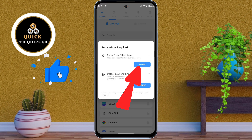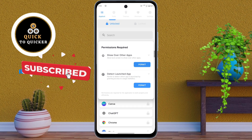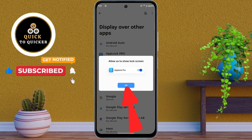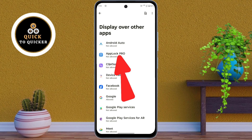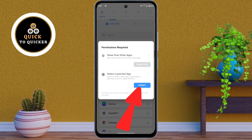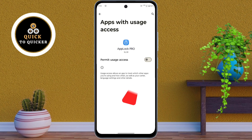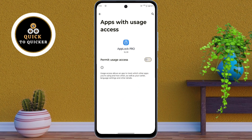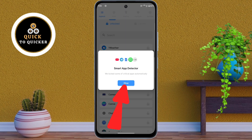For the first option, click on Permit, then tap on OK and tap on the App Lock Pro application. After that turn on the settings. For the second option, click on Permit and turn on the settings here as well. Then click on OK.